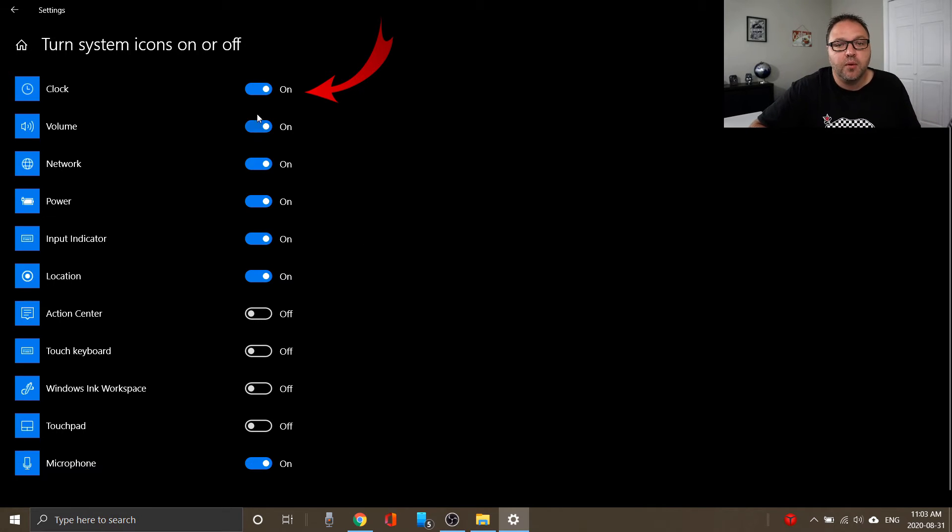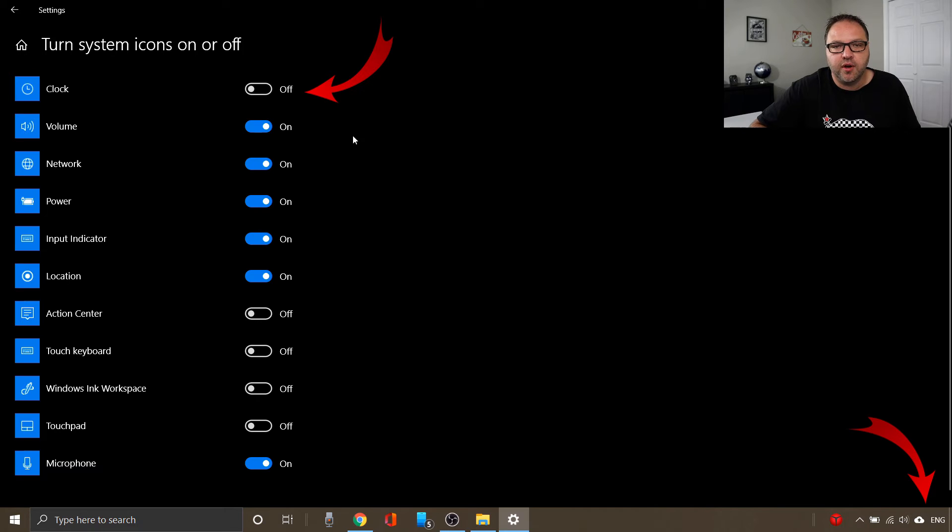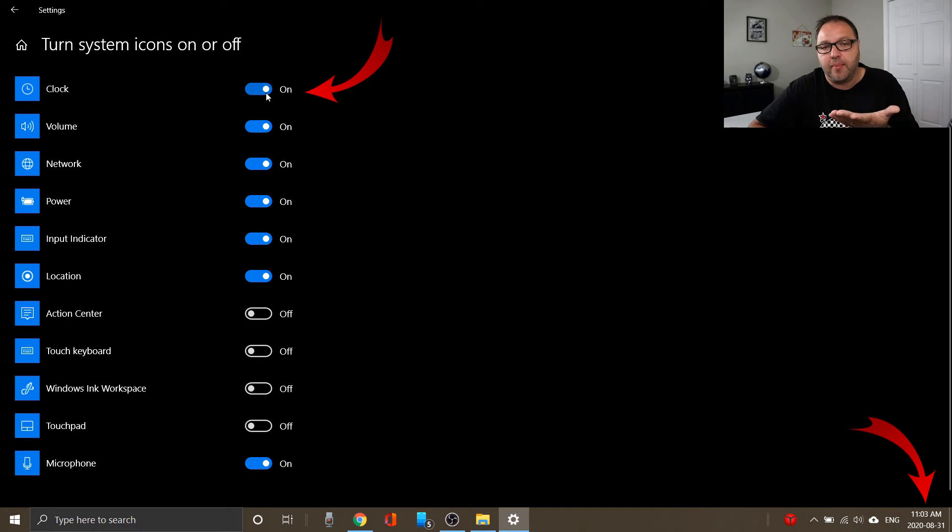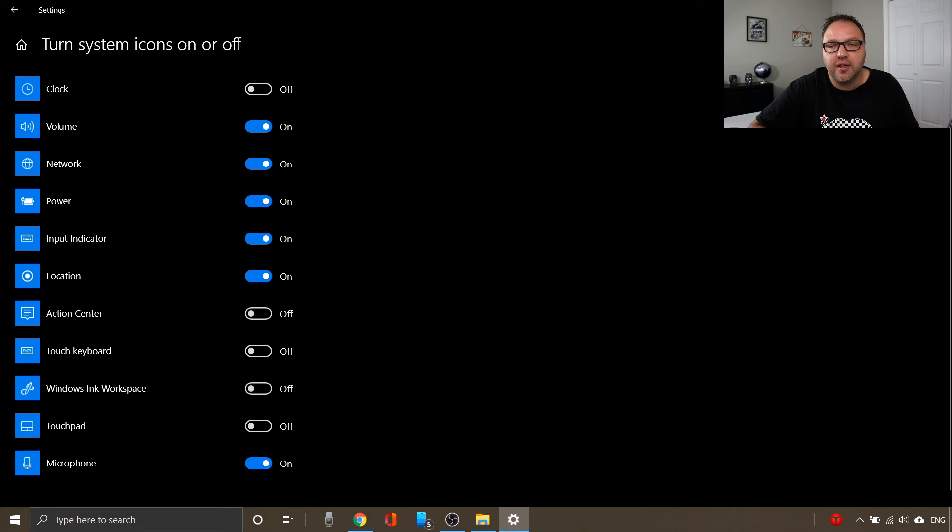We're just gonna go ahead and turn off clock there, just toggle that switch, and you can see that the clock disappeared in the bottom right hand corner. Click that again, it'll turn it right back on, and we're just gonna turn it off there. And it is that easy to turn off the clock in your taskbar or system notification in Windows 10.